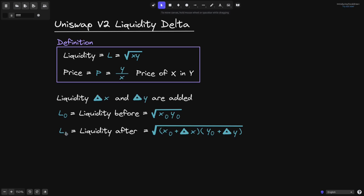Likewise, L1 will be the liquidity after we added delta X and delta Y. This will be equal to the square root of the amount of token X and amount of token Y. The amount of token X will be X0 plus delta X, and likewise, the amount of token Y will be Y0 plus delta Y.